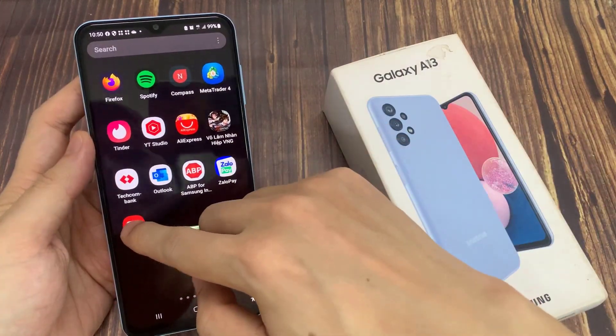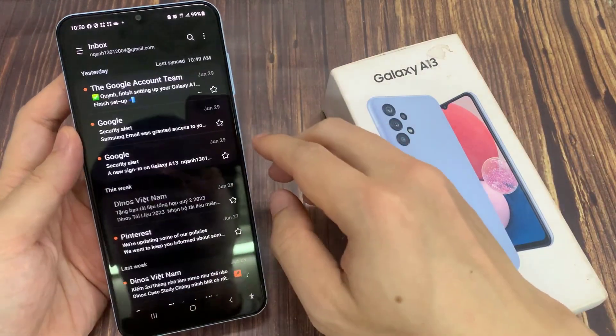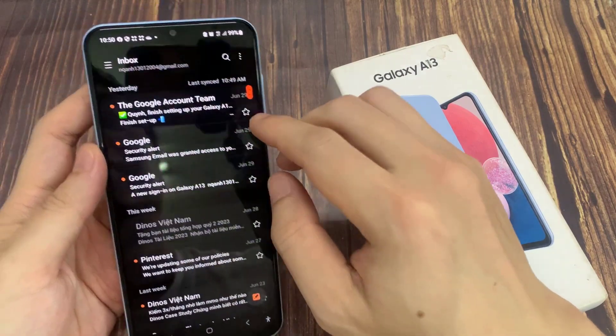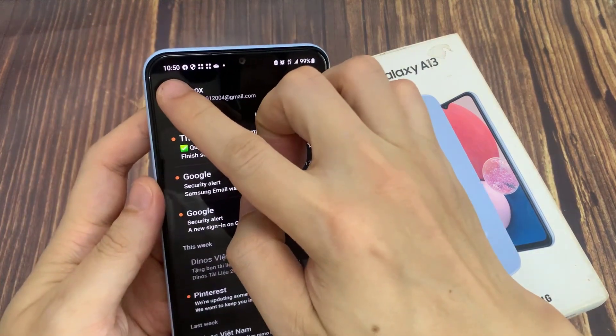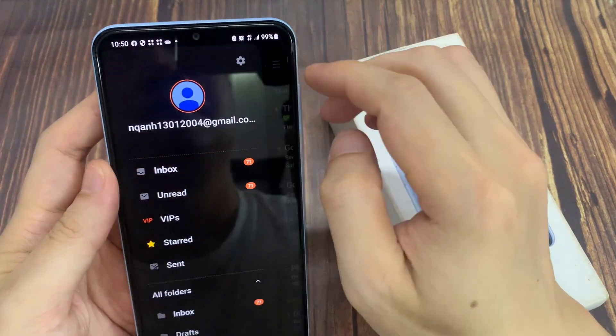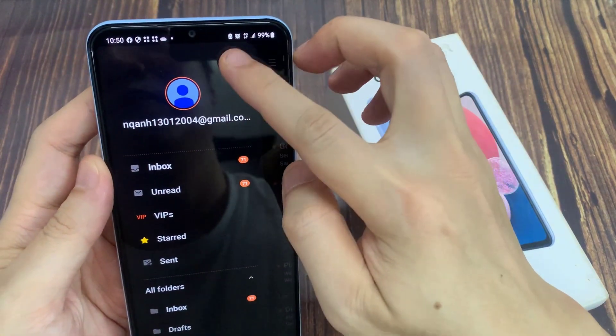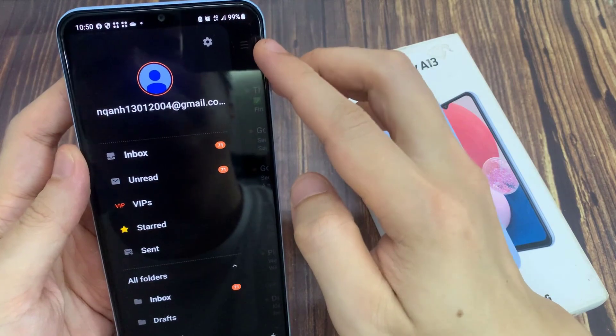First, open up the Samsung email app. Next, from the email list screen tap on the menu key at the top left, and then tap on the settings icon.